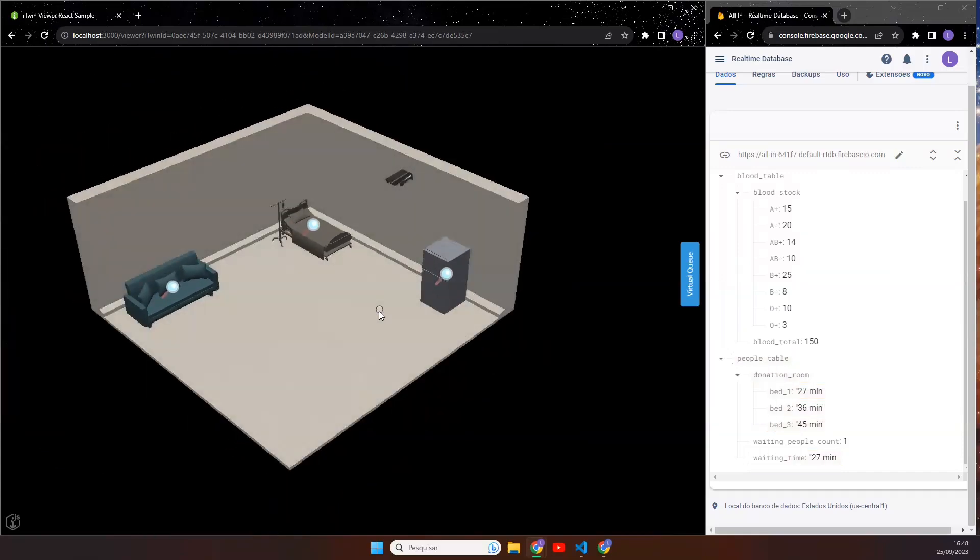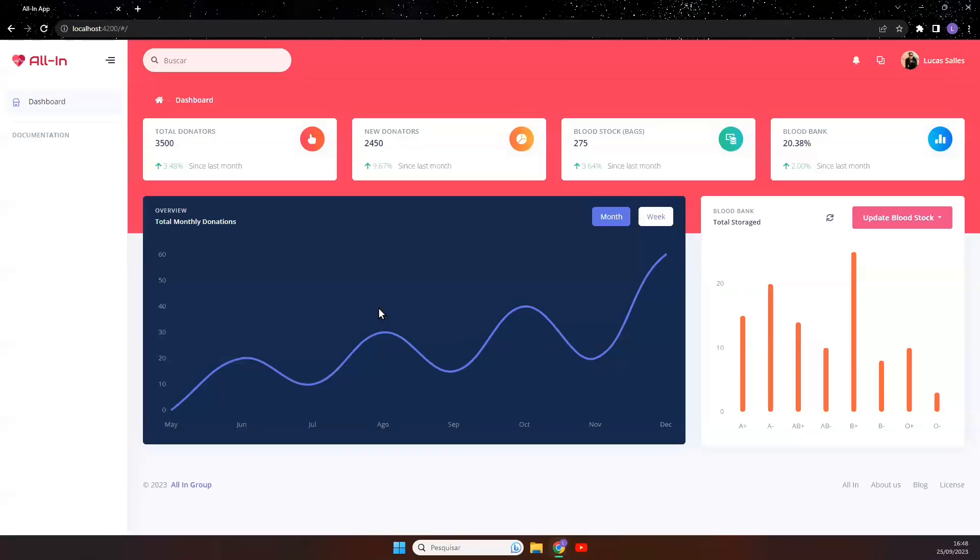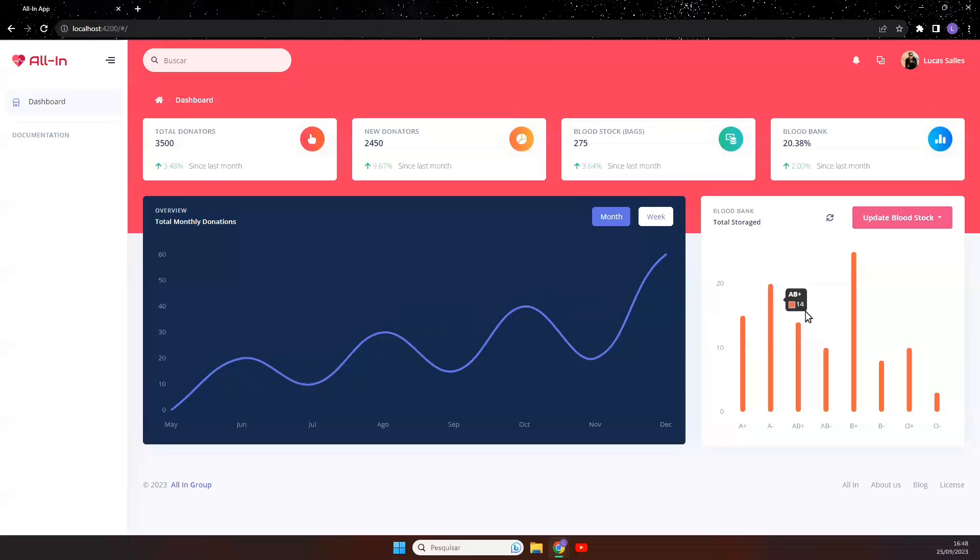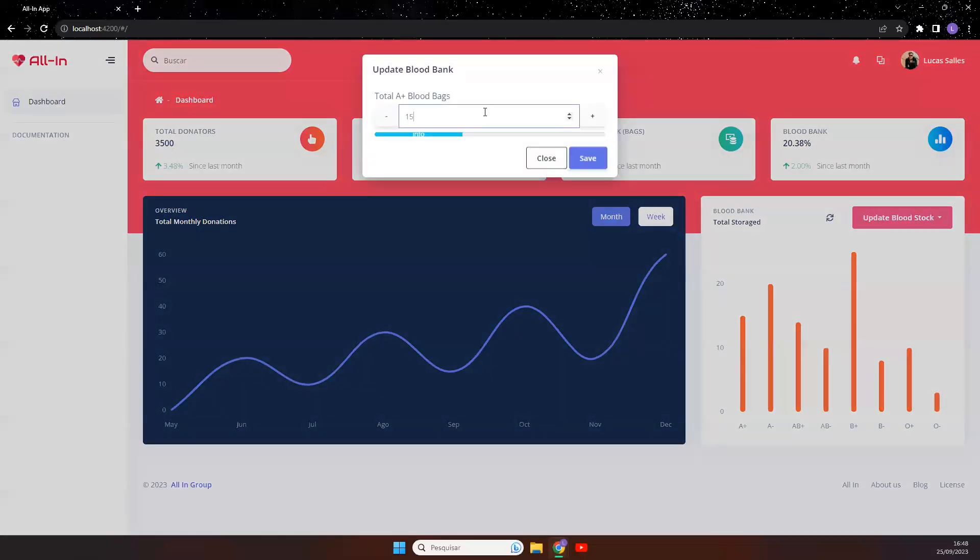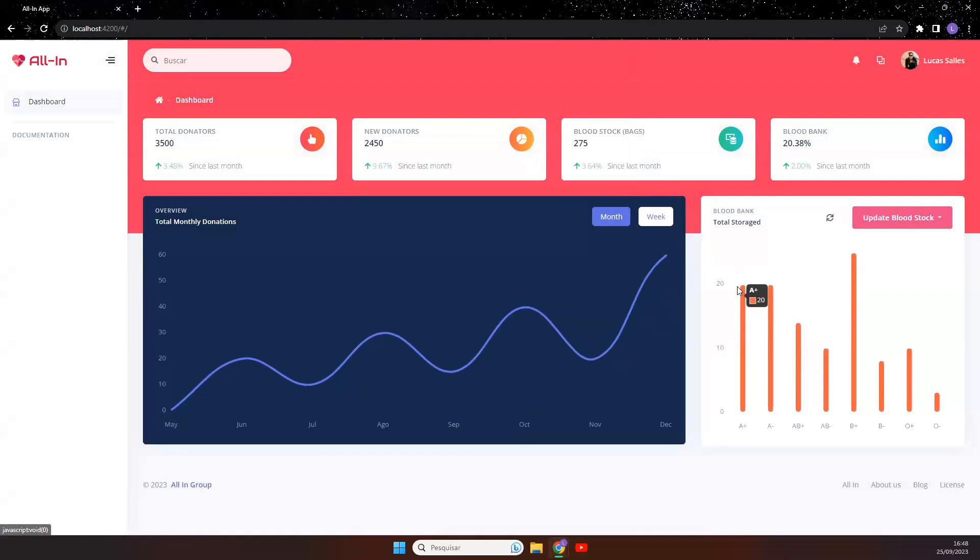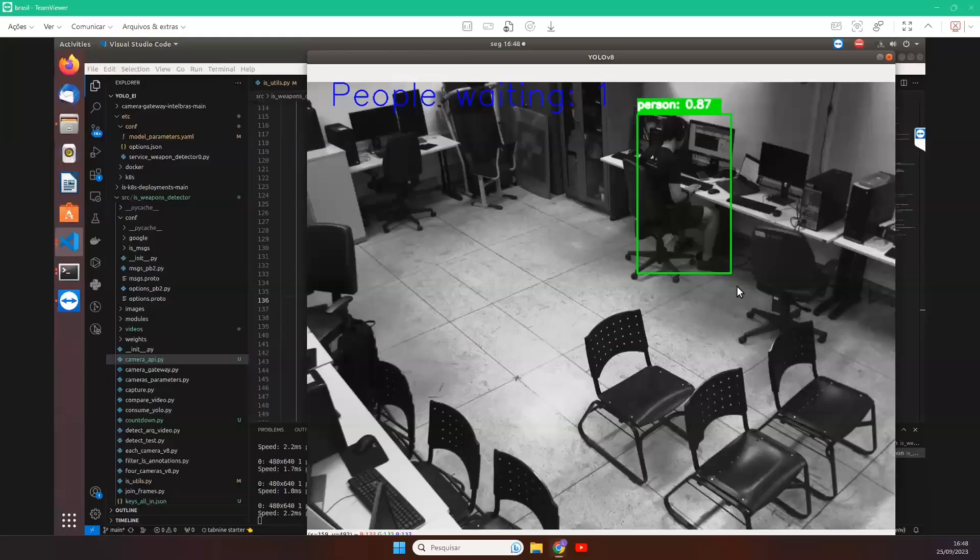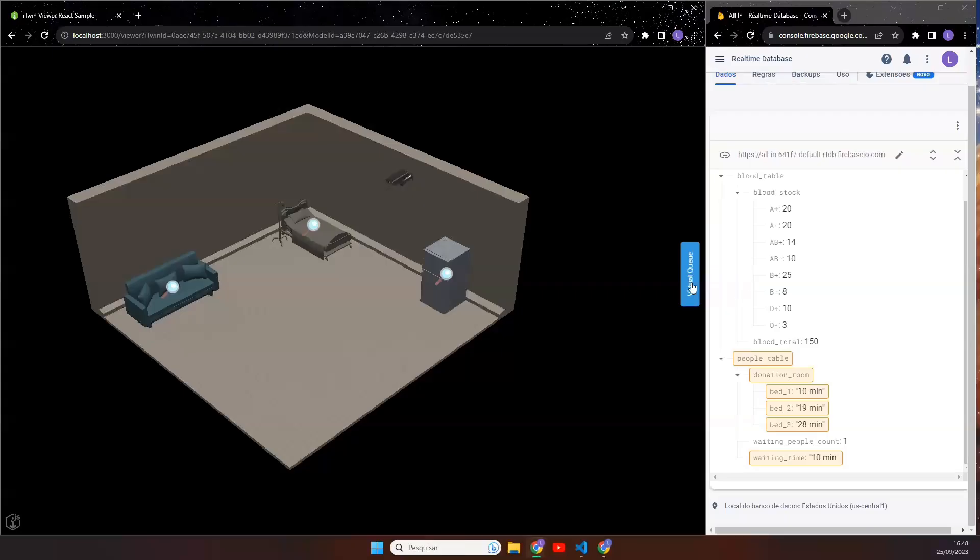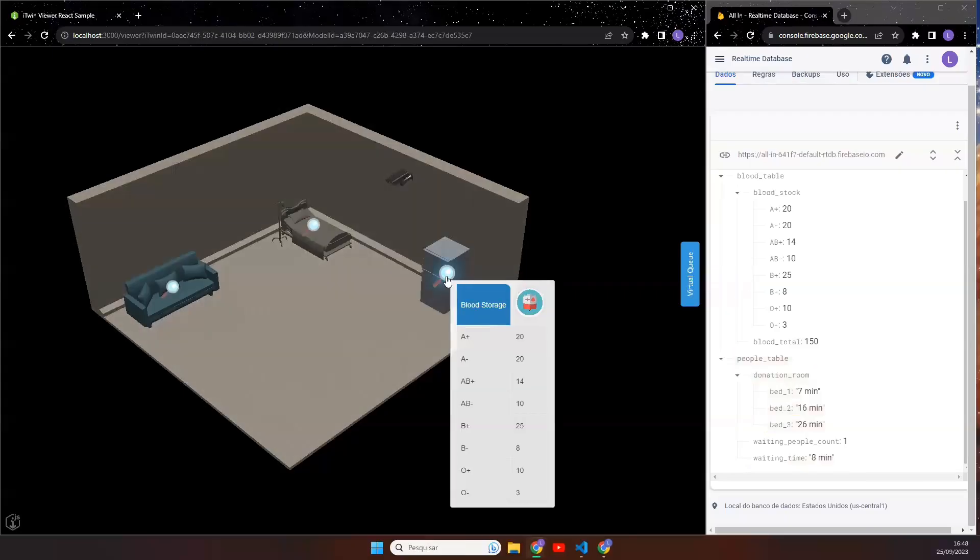In addition, we developed an internal system that tracks blood data over time. And this shows the current blood levels. And it's possible to update the level here, let's say 20. And the level is updated here in the internal system. And we can see the updated level in the iTwin too.